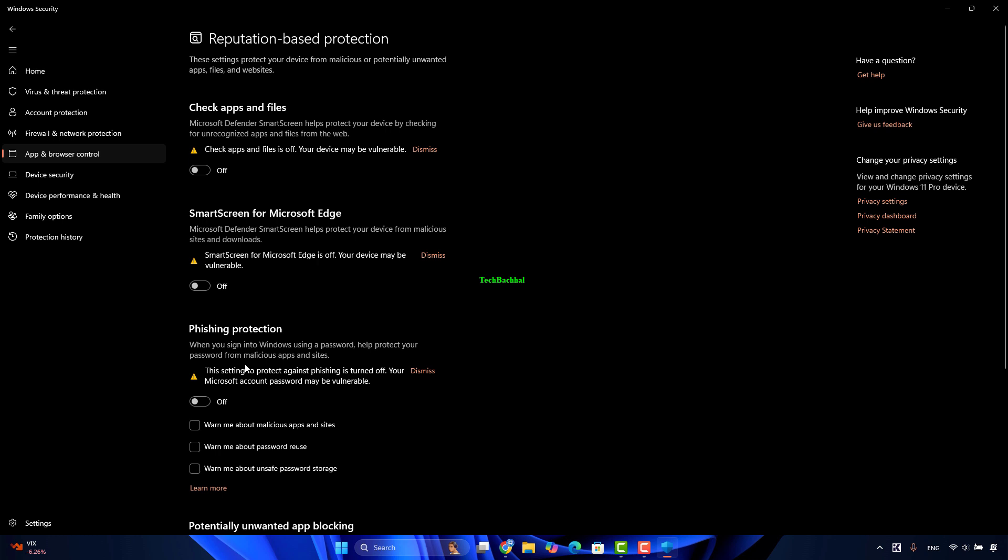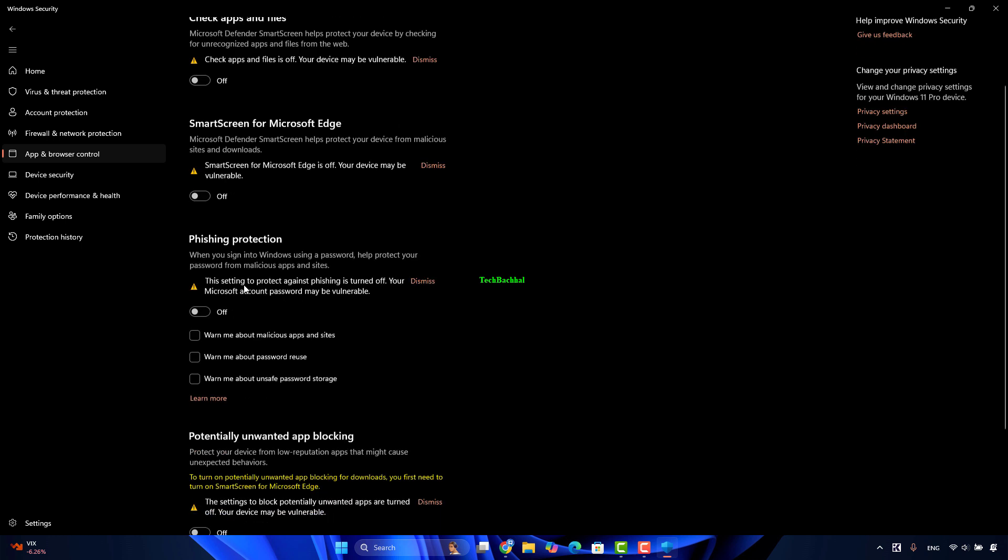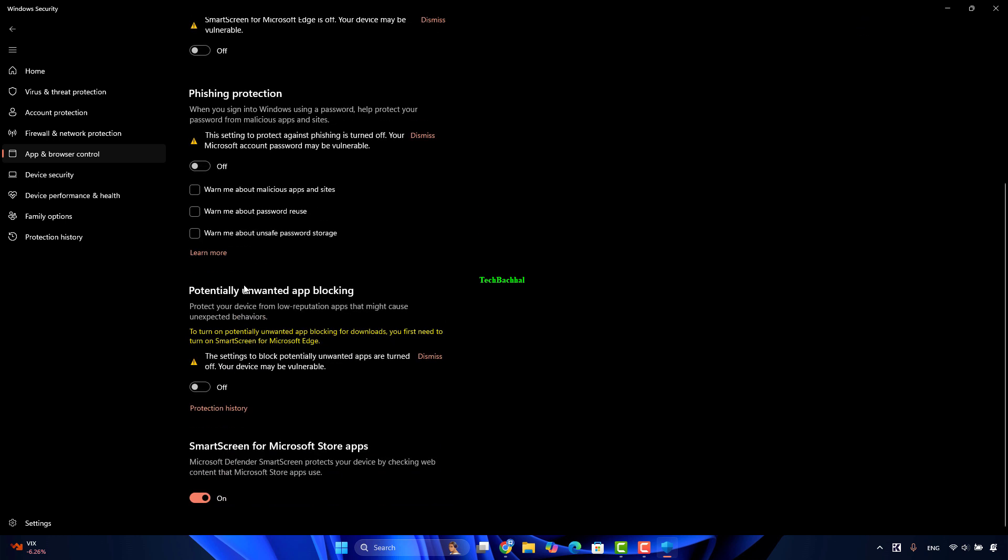To turn it off for apps, under Reputation Based Protection, you will see three options: Check apps and files, SmartScreen for Microsoft Edge, and SmartScreen for Microsoft Store apps. You can toggle the switches to the off positions as required. Check if the issue is resolved.